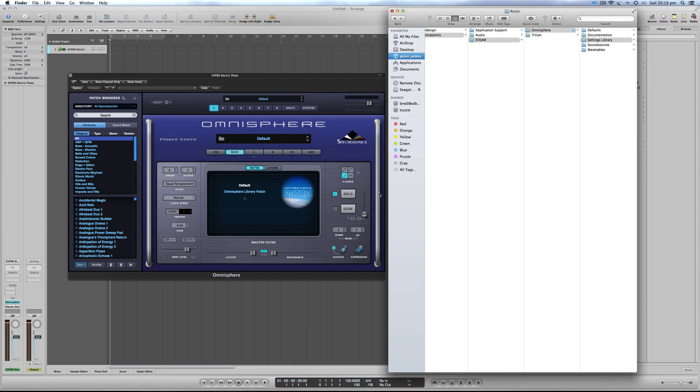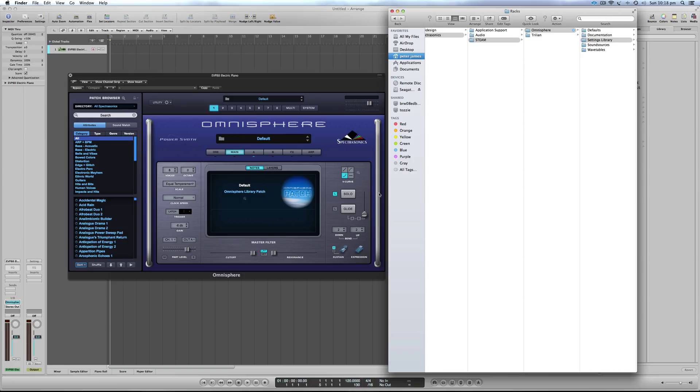Hey guys, for those who have upgraded to Omnisphere 2 or are about to upgrade, I wanted to do a quick tutorial showing you a slightly different location for the effects racks if you've purchased and installed any of my products from Multitracks.com or Petty James Productions.